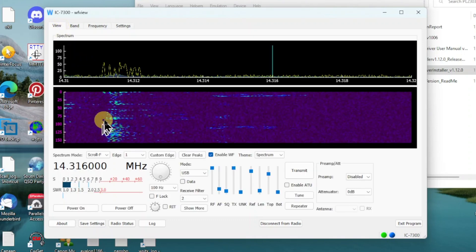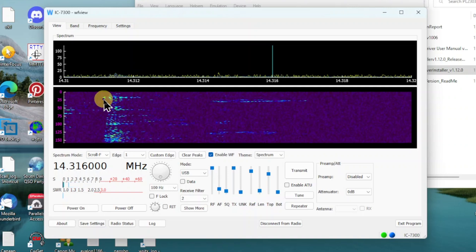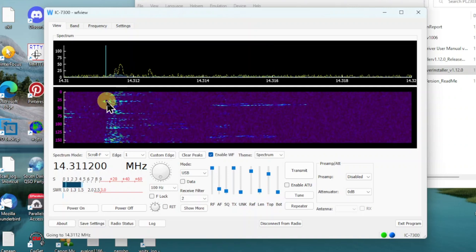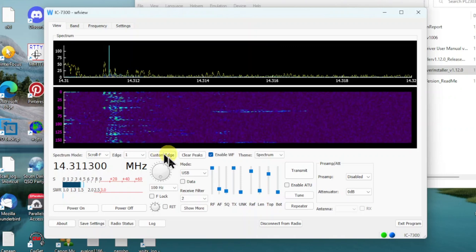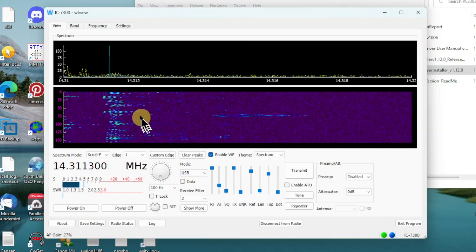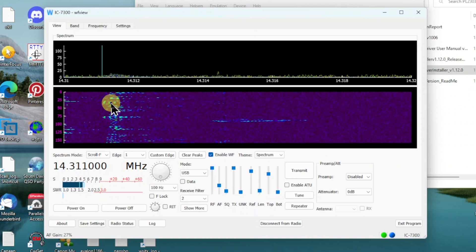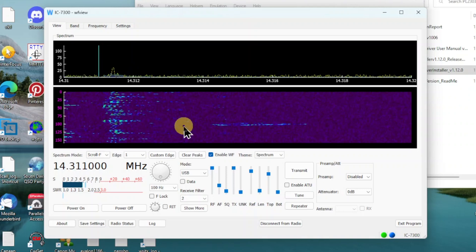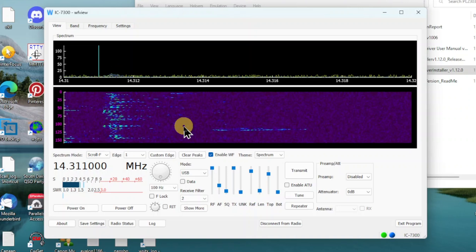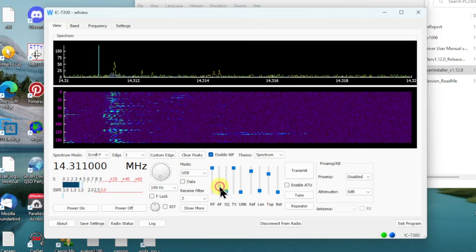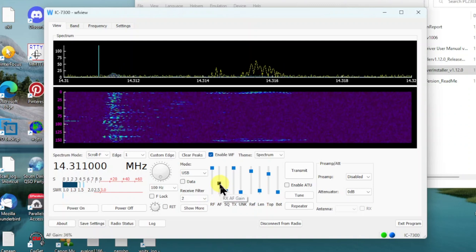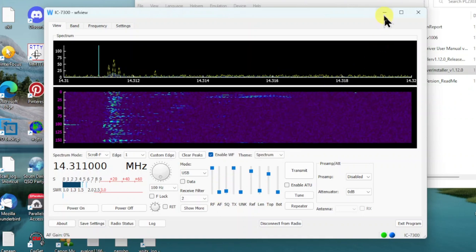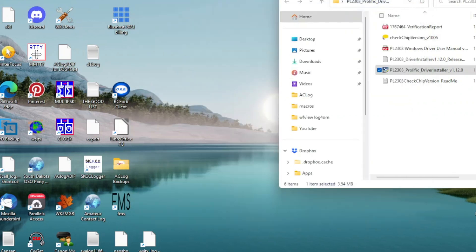I'm going to go over to View and let's see, there's a sideband signal right here. Let me turn up the audio. Sounds like it might be a Parks on the Air. Okay, I'll turn down the audio there. Now I've got WF View working and that's a real nice Icom rig control interface.